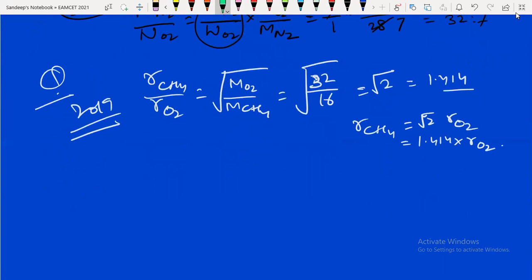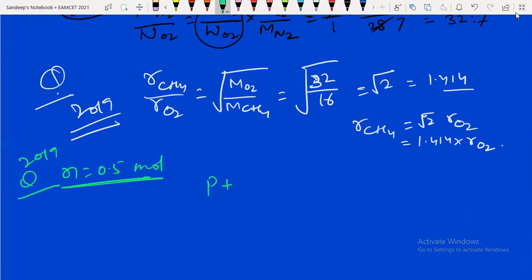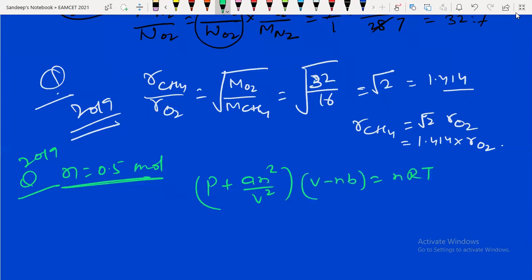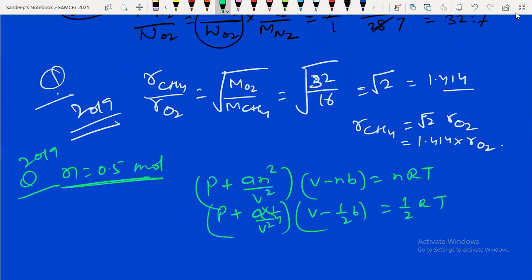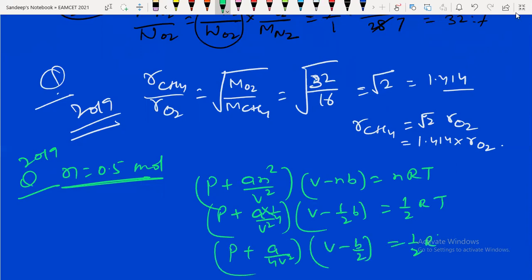Another 2019 question asked: write the van der Waals equation for n = 0.5 moles. Starting from (P + an²/V²)(V − nb) = nRT, substitute n = 1/2: (P + a(1/4)/V²)(V − b/2) = (1/2)RT. Rearranged: (P + a/4V²)(V − b/2) = RT/2. This is easy — just a formula substitution.